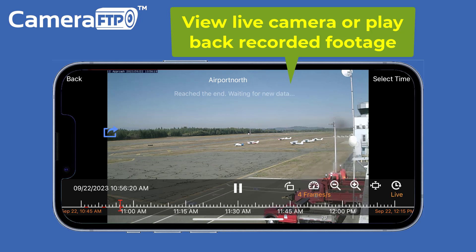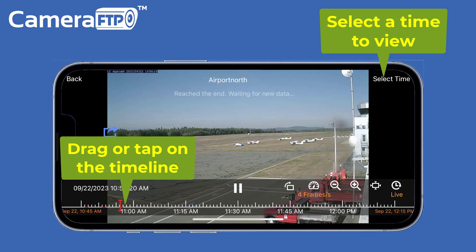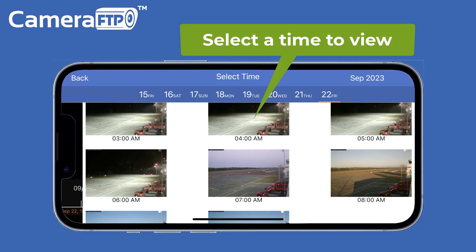You can view the live camera or play back the recorded footage. You can drag or tap on the timeline, or tap the calendar icon to select a time to view.